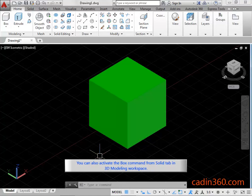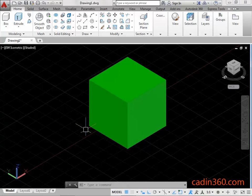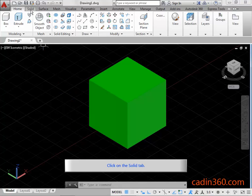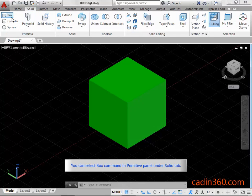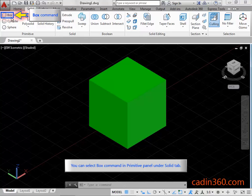You can also activate the box command from the solid tab in the 3D modeling workspace. Click on the solid tab. You can select the box command in the primitive panel under the solid tab.